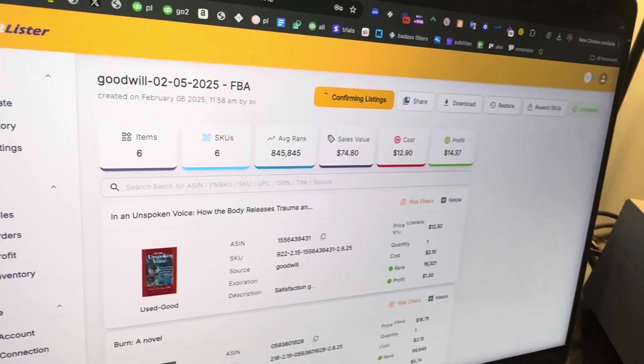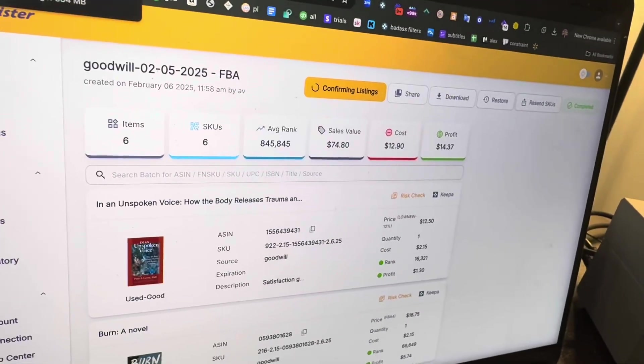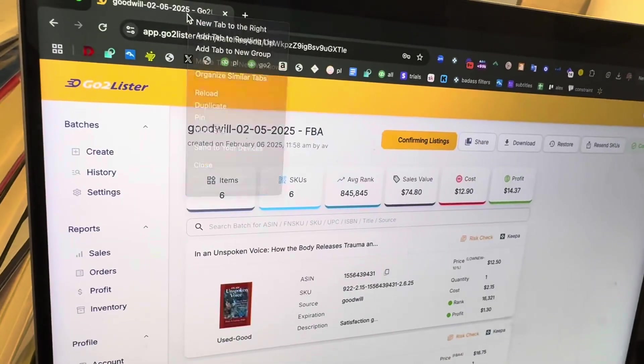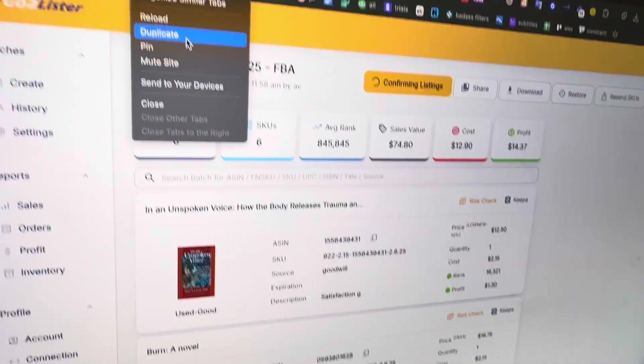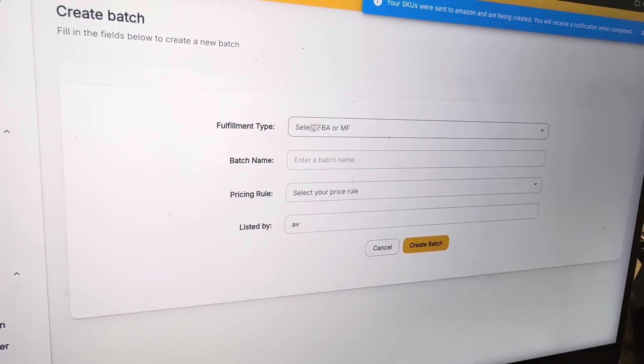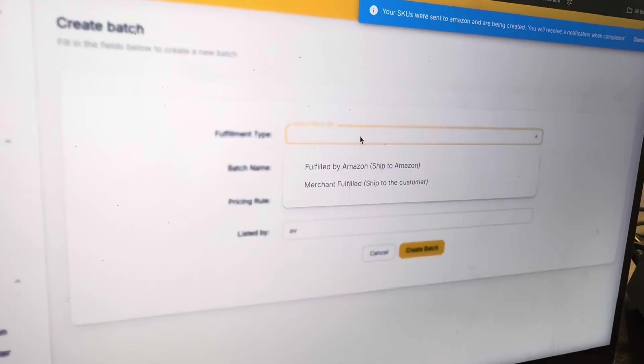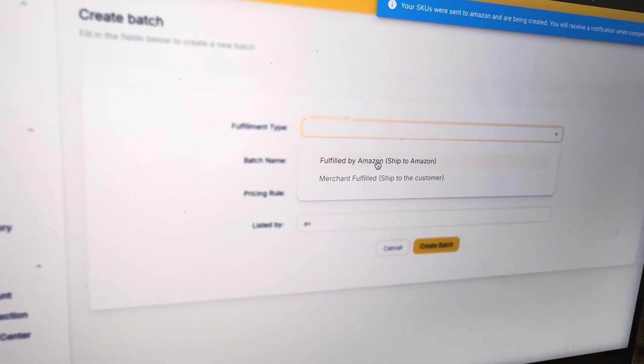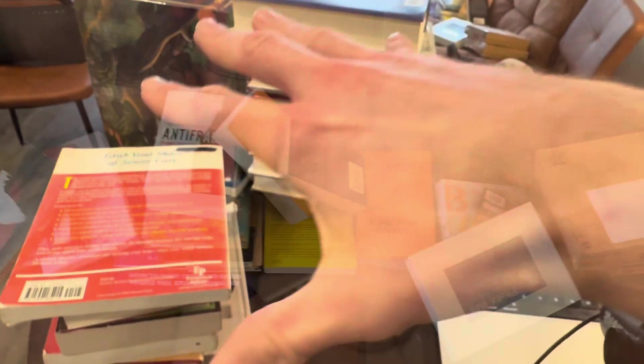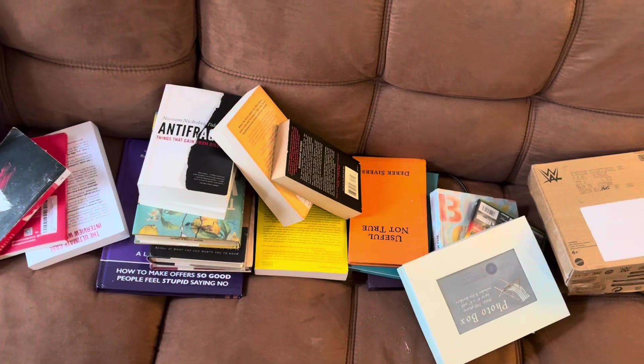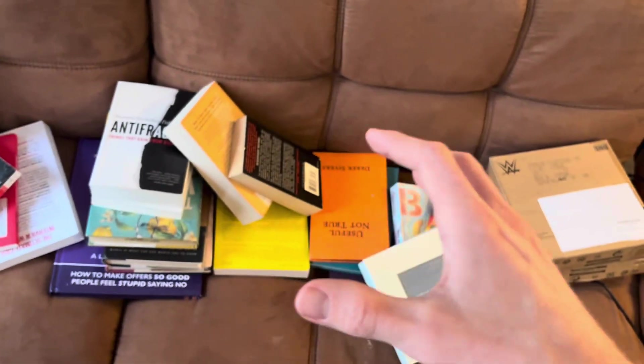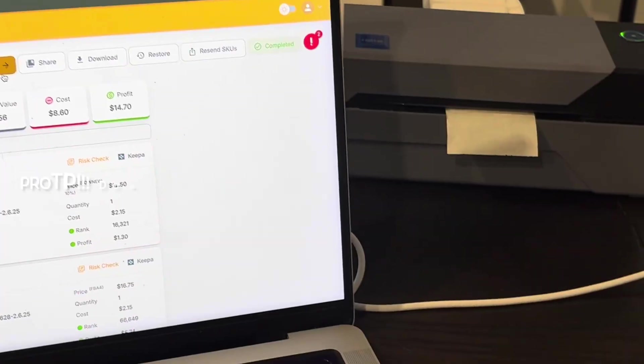So in the meantime, what I recommend you do is open up a new tab where you can duplicate this tab. And then just click on create batch and make a new batch. And now you're going to scan in more books. So all these books have been listed. What I recommend you do is get more books to be listed in the meantime while that first batch is loading. Scan all of the books in the new batch and just rinse and repeat that process. So we're going to create batch, scan products in, send the batch, make a new batch, and just keep doing this over and over again. This is the absolute fastest way to list books.